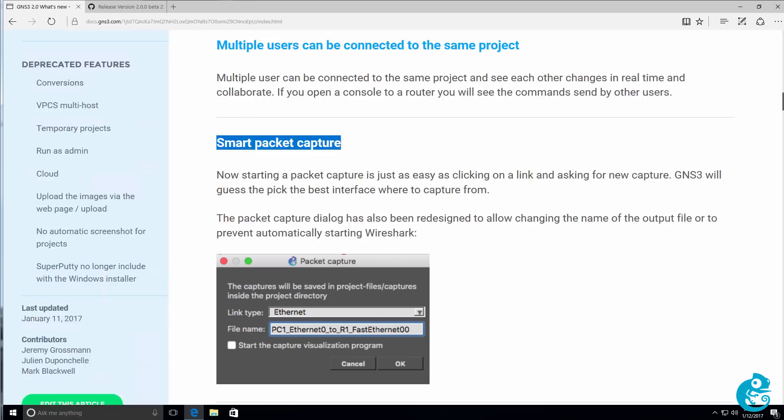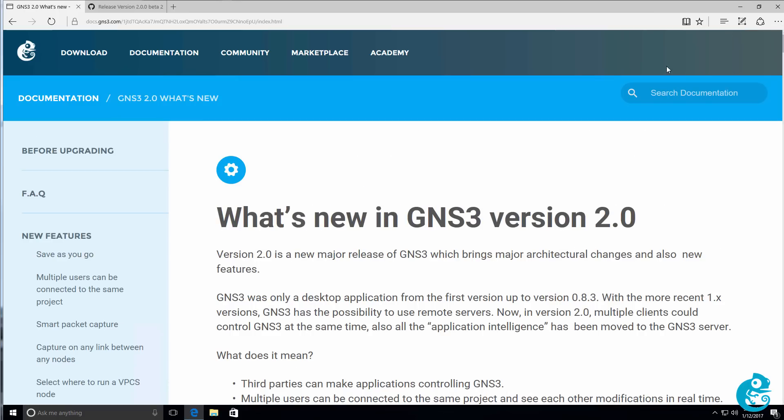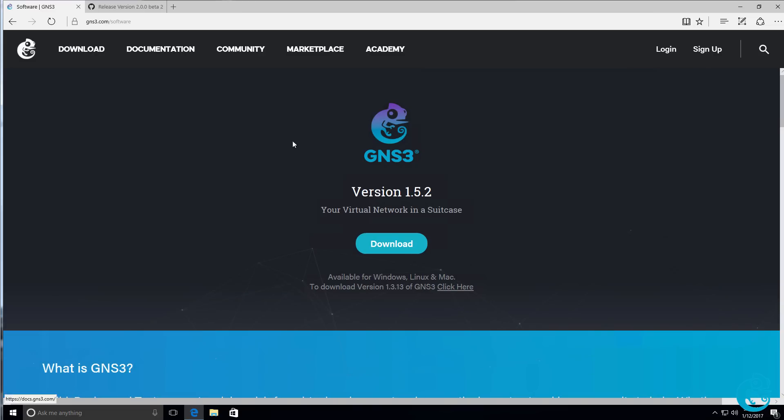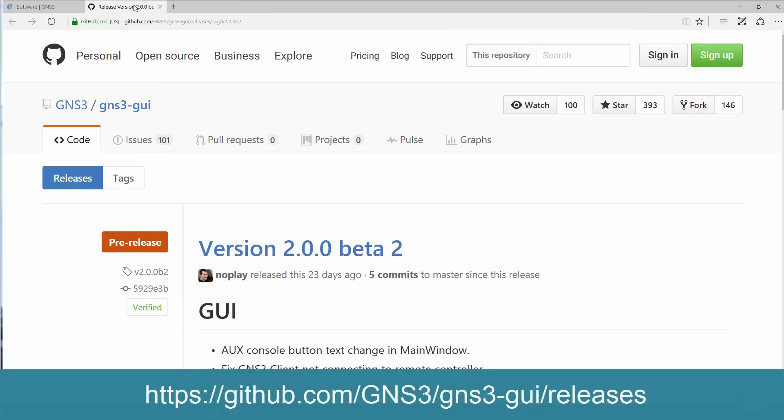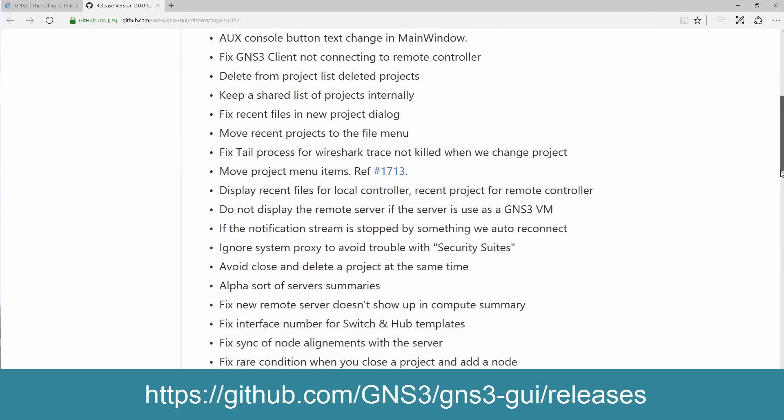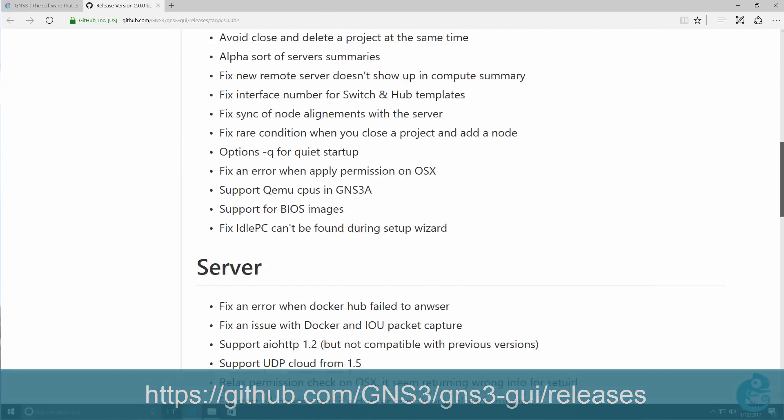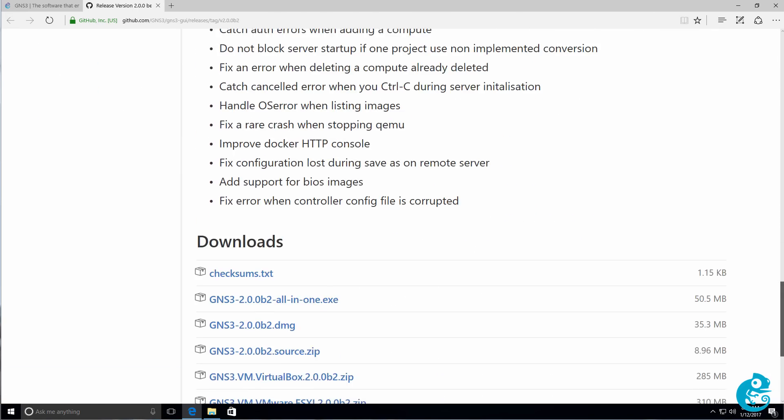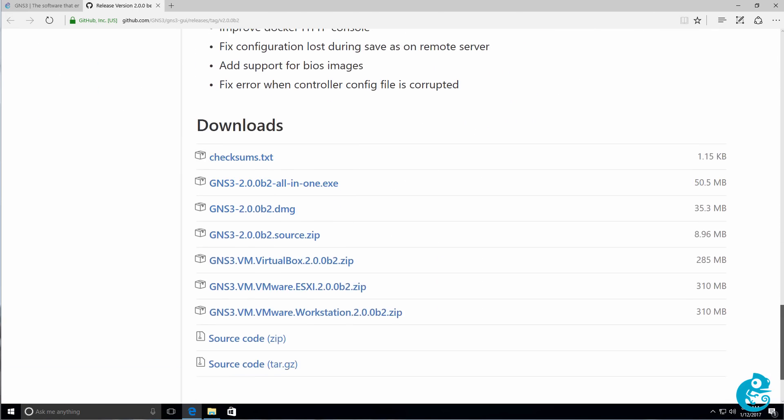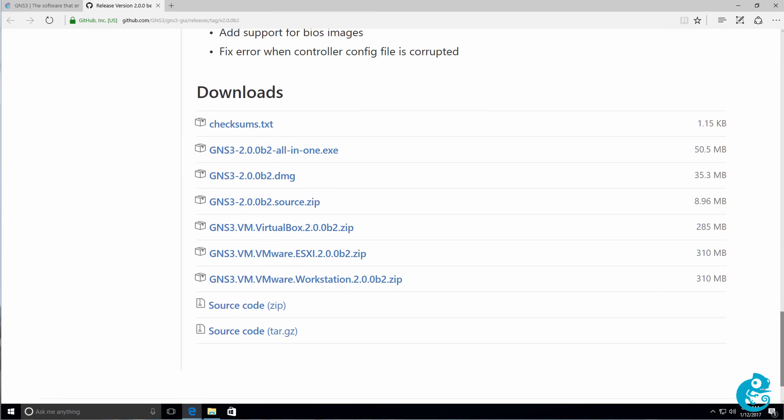Typically, when you want to download GNS3, you click on the download link and then click download. That'll take you to the current release of GNS3. At the time of this recording, that's 1.5.2. What I've done here is go to GitHub, forward slash GNS3, forward slash GNS3 GUI, forward slash releases, and that will allow us to download the beta version of GNS3.